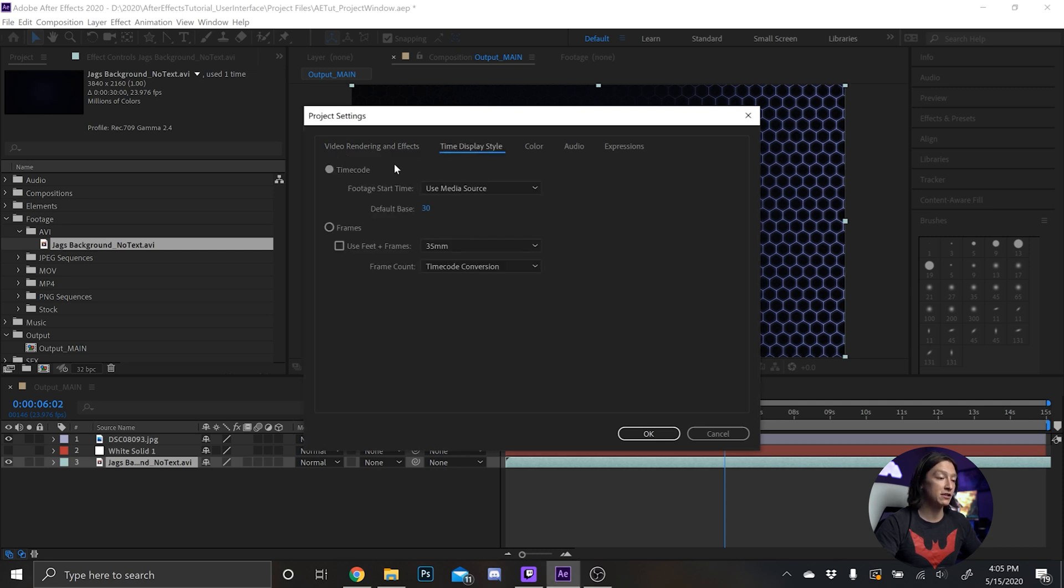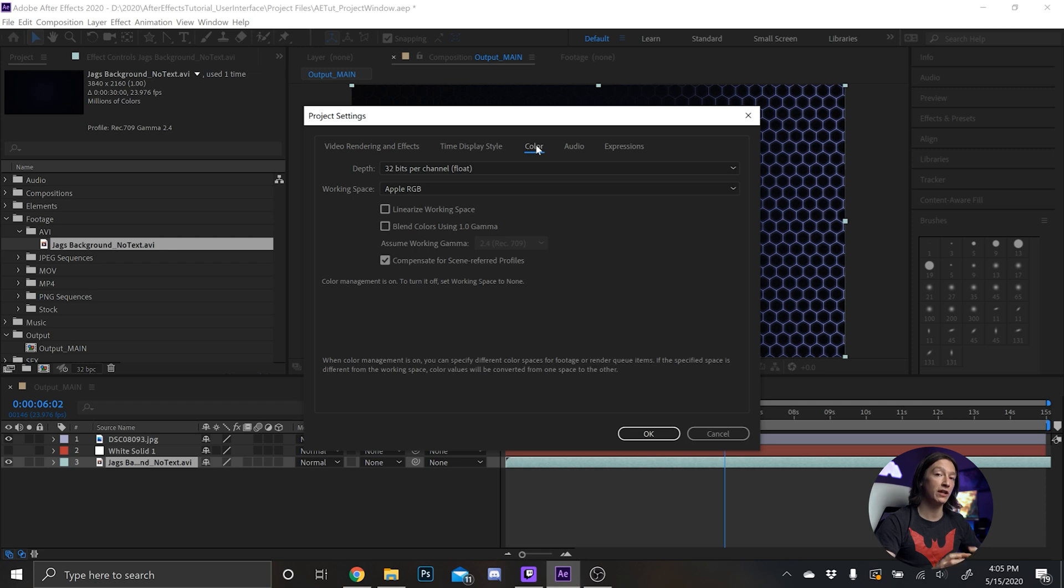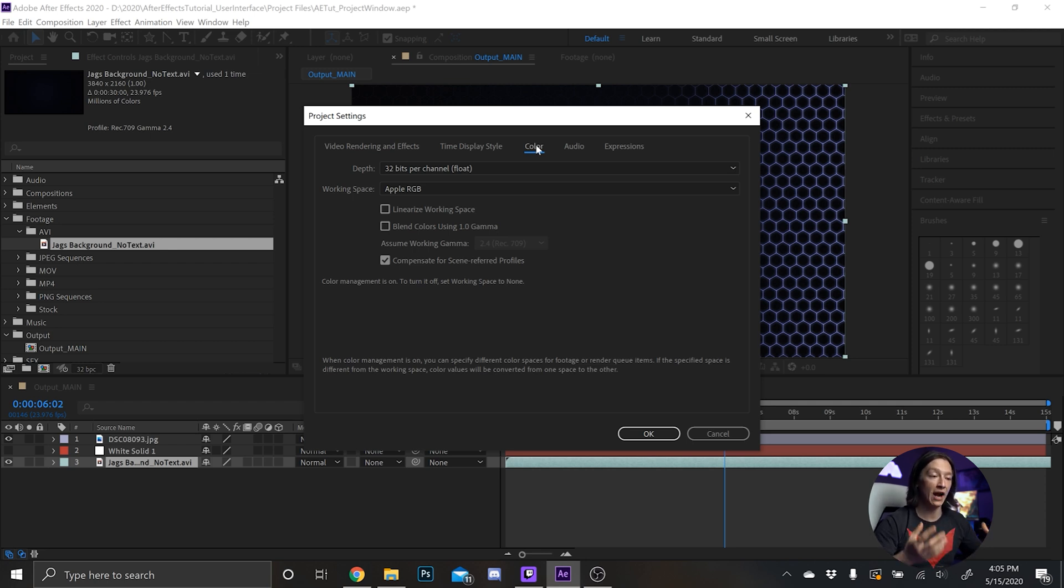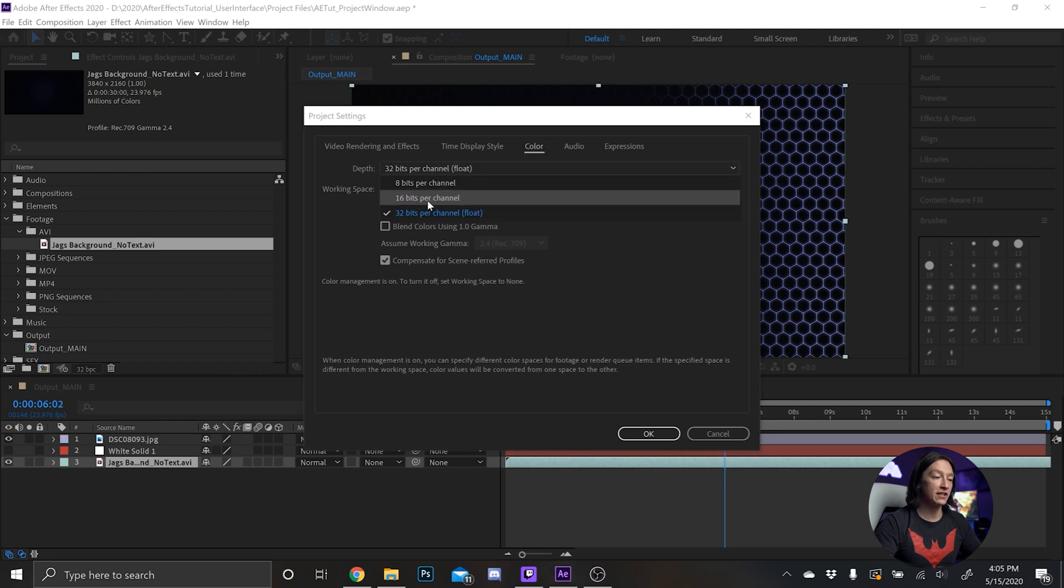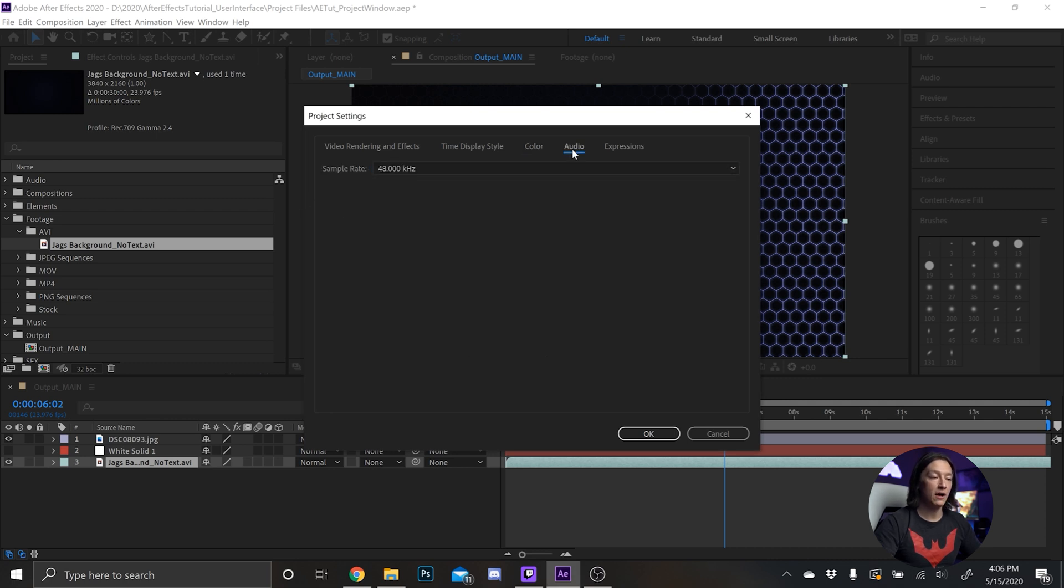Then time display, I typically don't play with this all that much. You could deal with it if you want to. Color, very important, highly recommend working in 32 bits per channel. That will give you the most color information to work with in your After Effects compositions. But if you need to you can work with 16 bit or 8 bit, things might just be a little bit artifacty. I always work in Apple RGB.